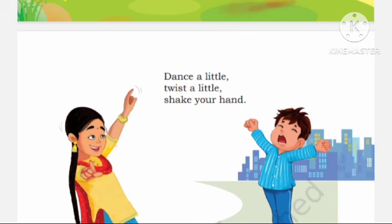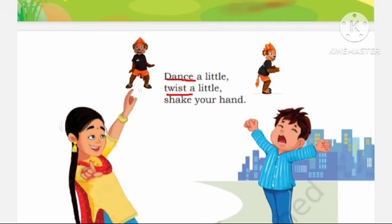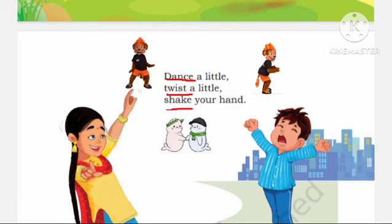Dance a little, twist a little, shake your hand. Dance means Najna. Twist means Munna. Shake means Hilana. In the third stanza, you have to shake your hand and twist and dance.